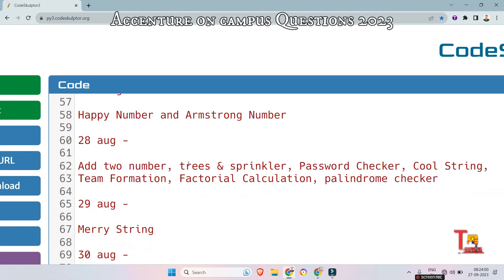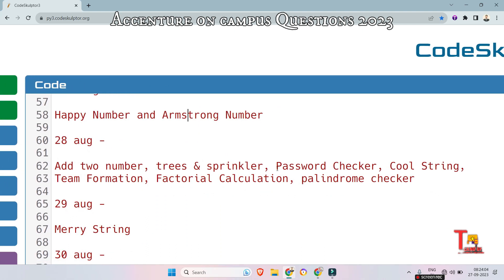On 28th August, many questions were asked: add two numbers, trees and sprinklers, password checker, cool string information, factorial calculation, and palindrome checker. Palindrome checker, factorial calculation, and add two numbers are very simple basic questions — please solve these by yourself. Trees and Sprinklers is an advanced coding question. You will have some trees and some sprinklers, and you have to give water to all the trees within an optimum time and distance. I think you will need to implement dynamic programming here.